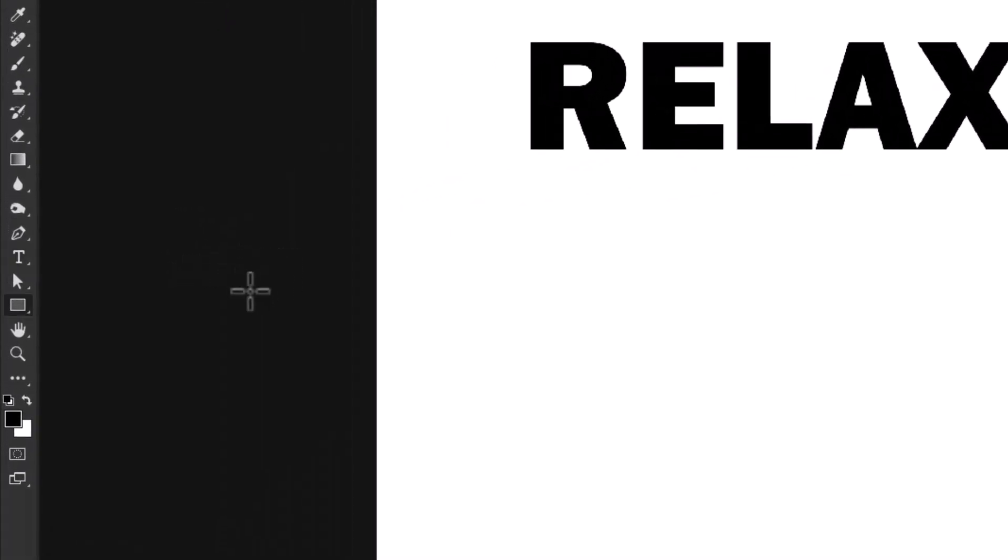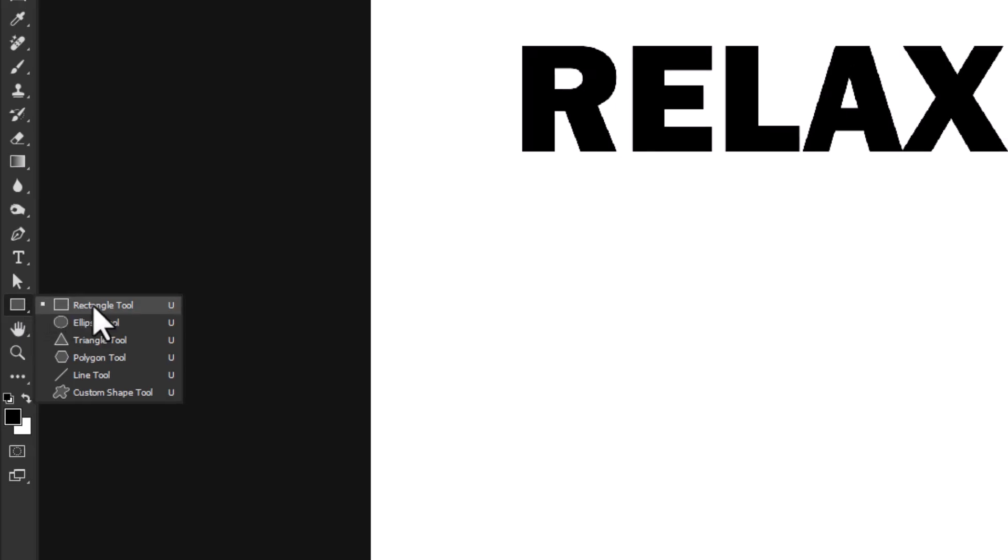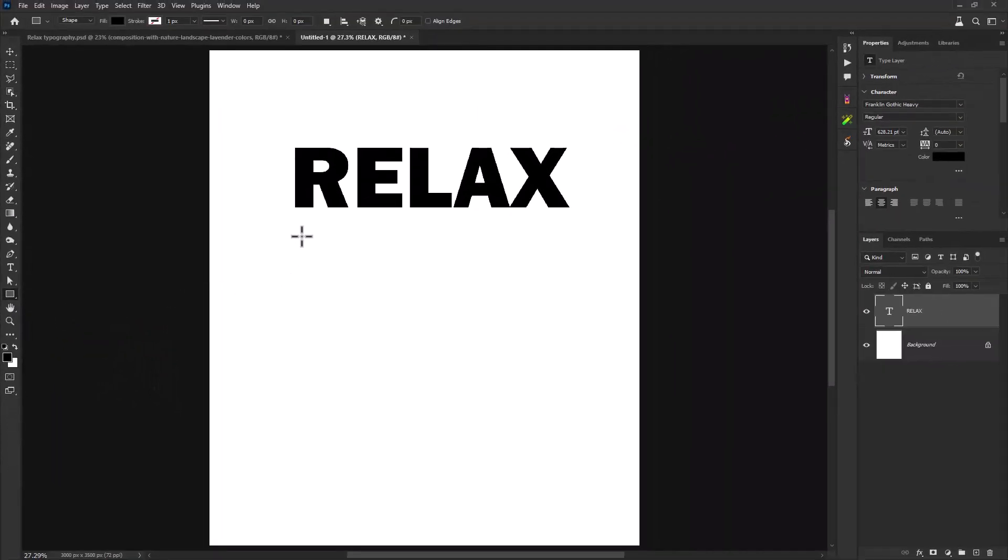Now choose rectangle tool and follow the process.